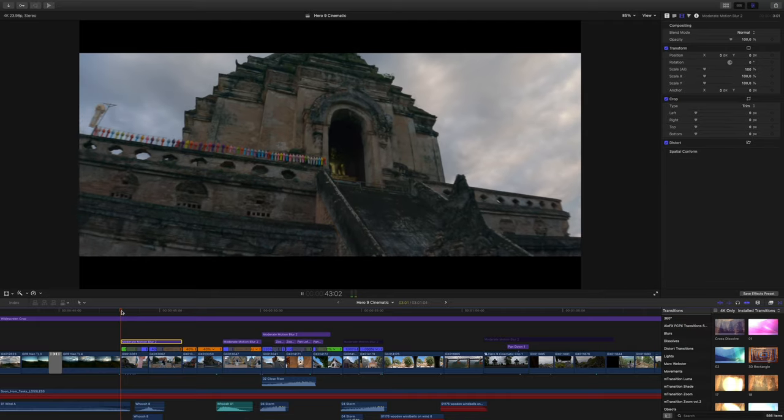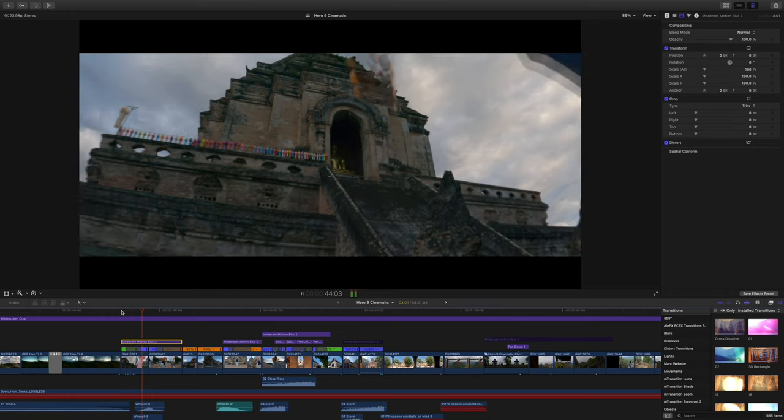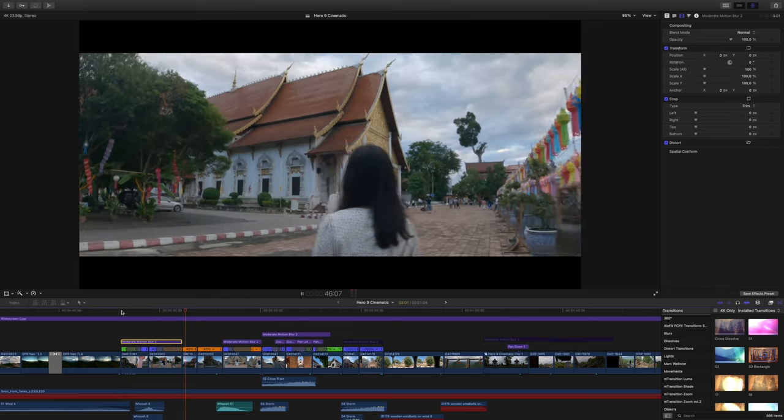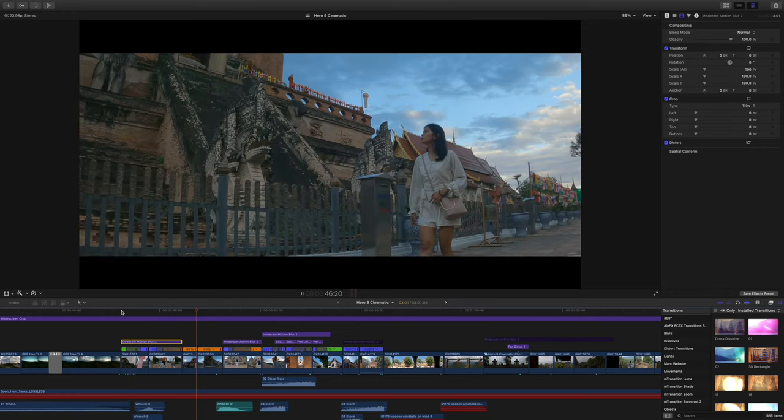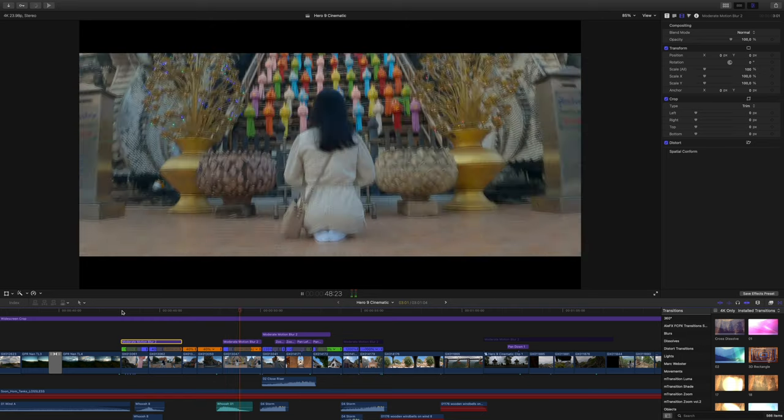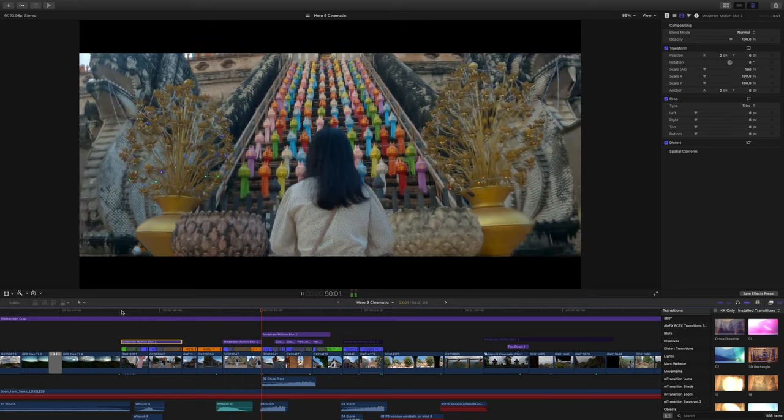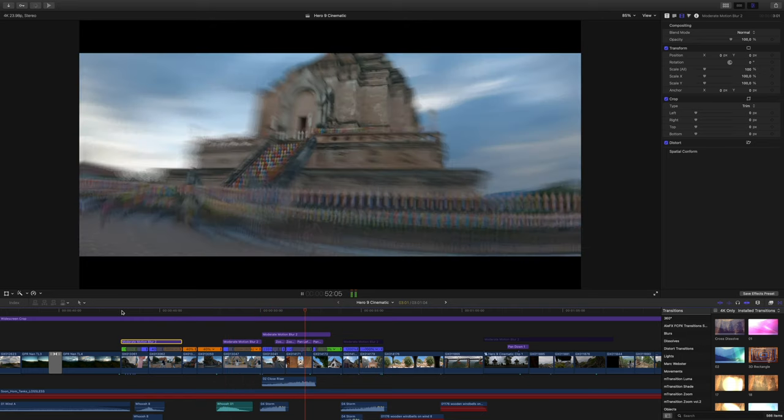I only work with HEVC, and the speed ramping problem is especially bad when I add motion blur — then it's completely unusable on both devices and I definitely have to pre-render. When I do normal speed ramping without motion blur, it starts getting very bad when I ramp up to...